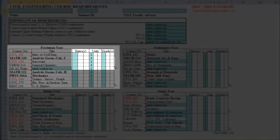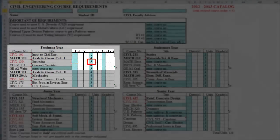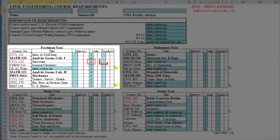To the right of the course title, spaces are given for the date of course completion, unit load, and course grade. The total unit load for each semester is also displayed to the bottom right of each semester box.